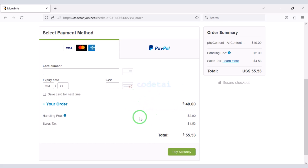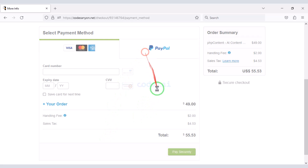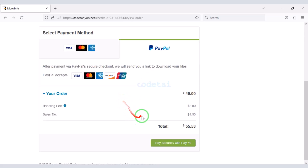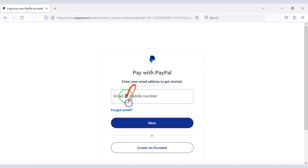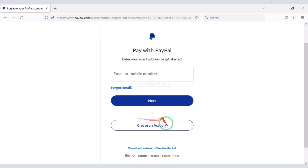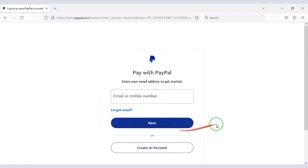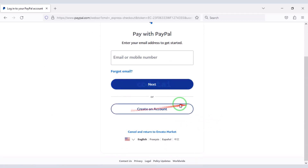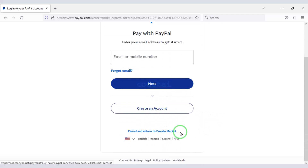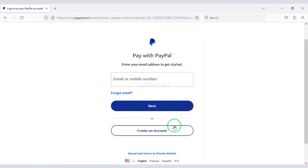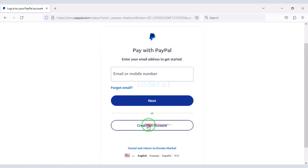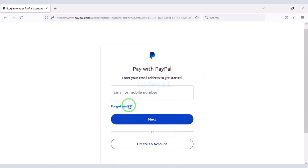If you don't have a bank card, you can pay through PayPal. You need to confirm the payment by logging in to your PayPal account. Once the payment is complete you can download the zip file of source code and license key. This way you can easily buy the source code.